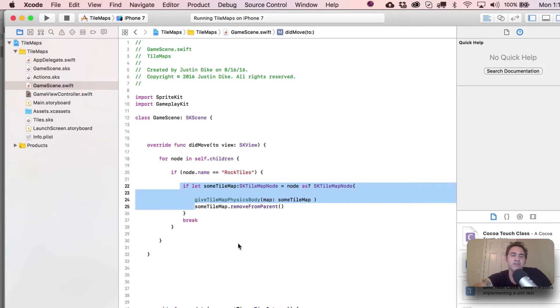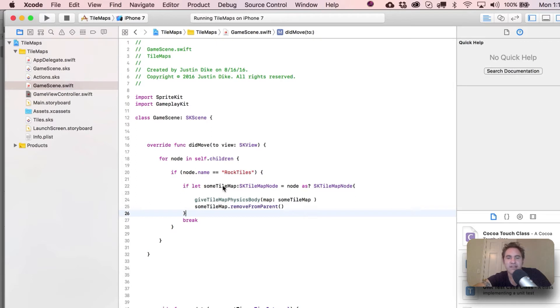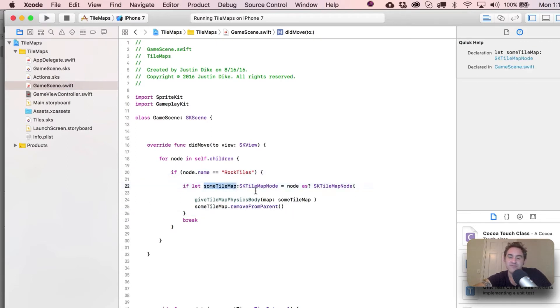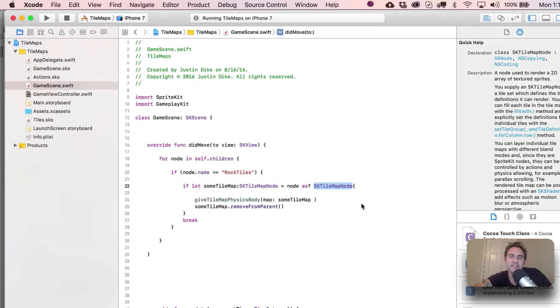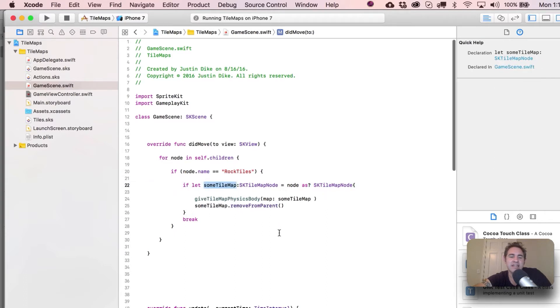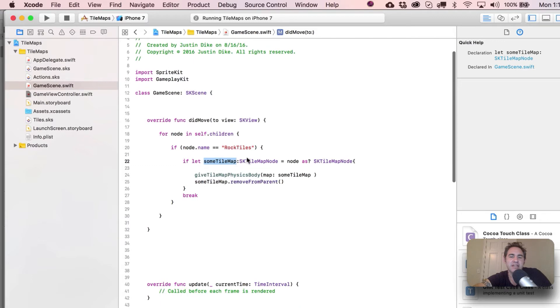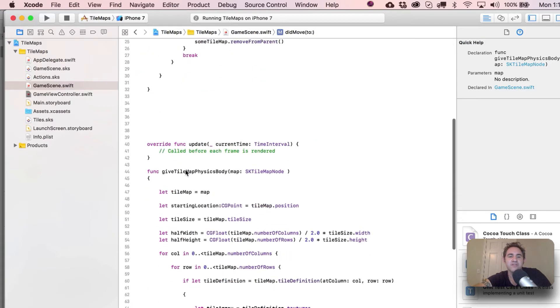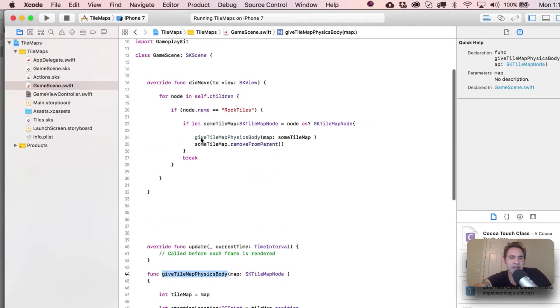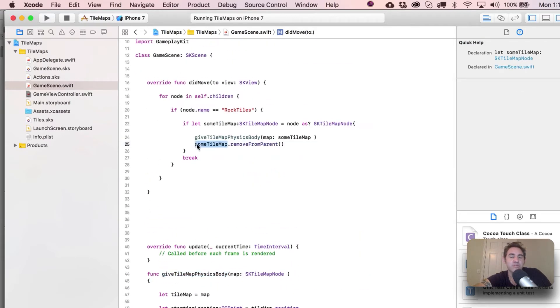But before that, what we're going to do is make an SKTileMapNode out of this node. We say if let someTileMap = node as? SKTileMapNode - that means that succeeded in becoming an SKTileMapNode - and then we're going to pass that into our giveTileMapPhysicsBody function, which is all down here.